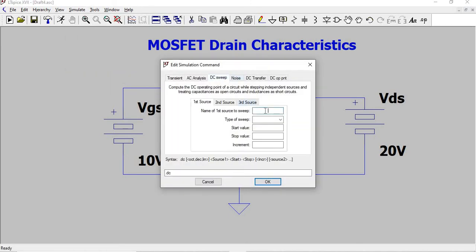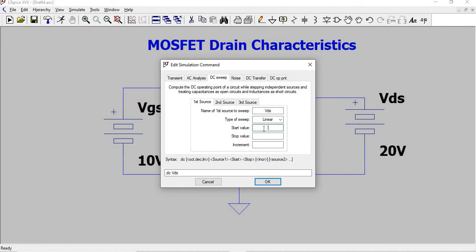In DC sweep, the first source should be the one which should be in x-axis. Vds should be in x-axis since we are doing drain characteristics. So first source is Vds, linear sweep, start value from 0 till 20 with an increment of 1.